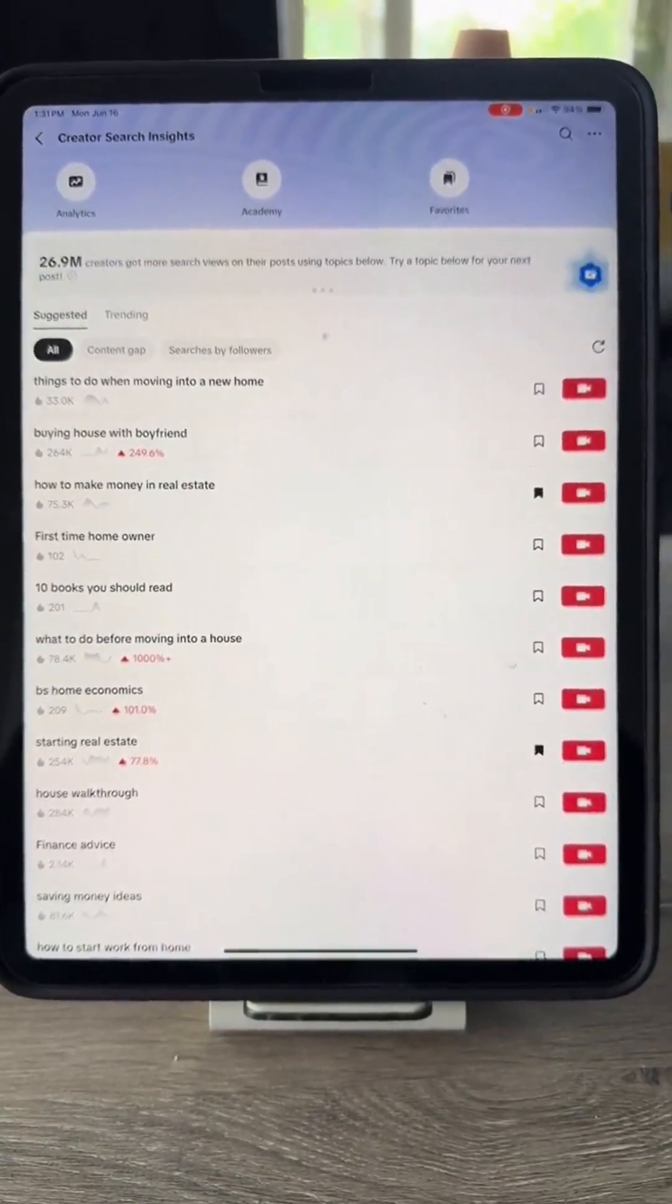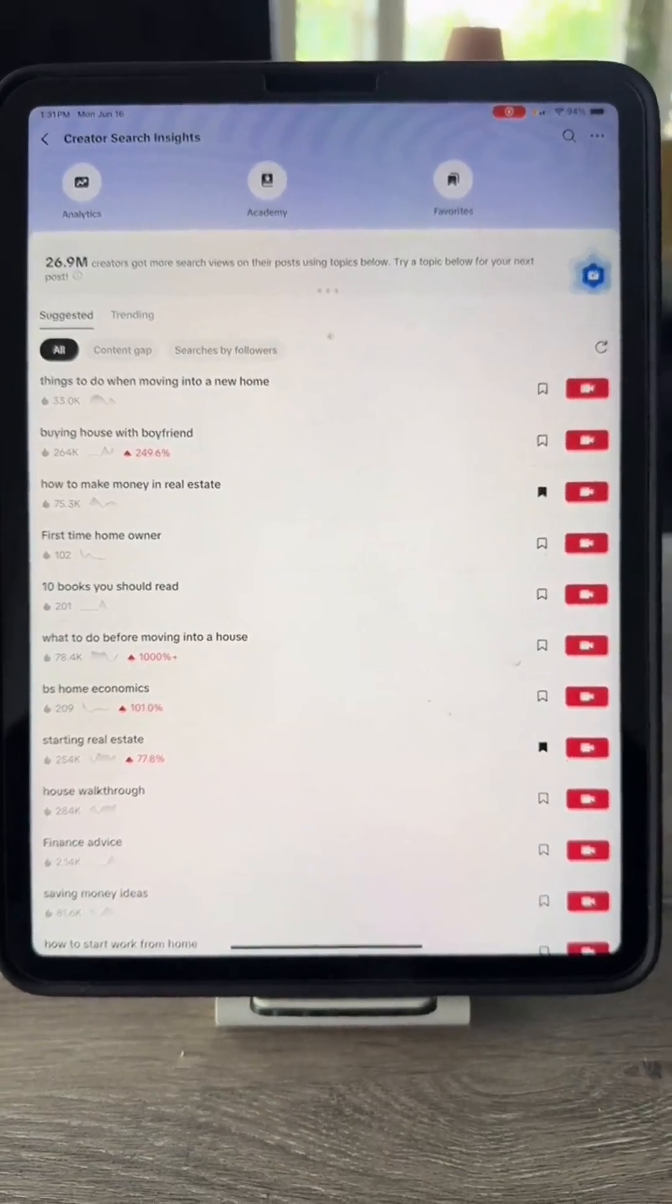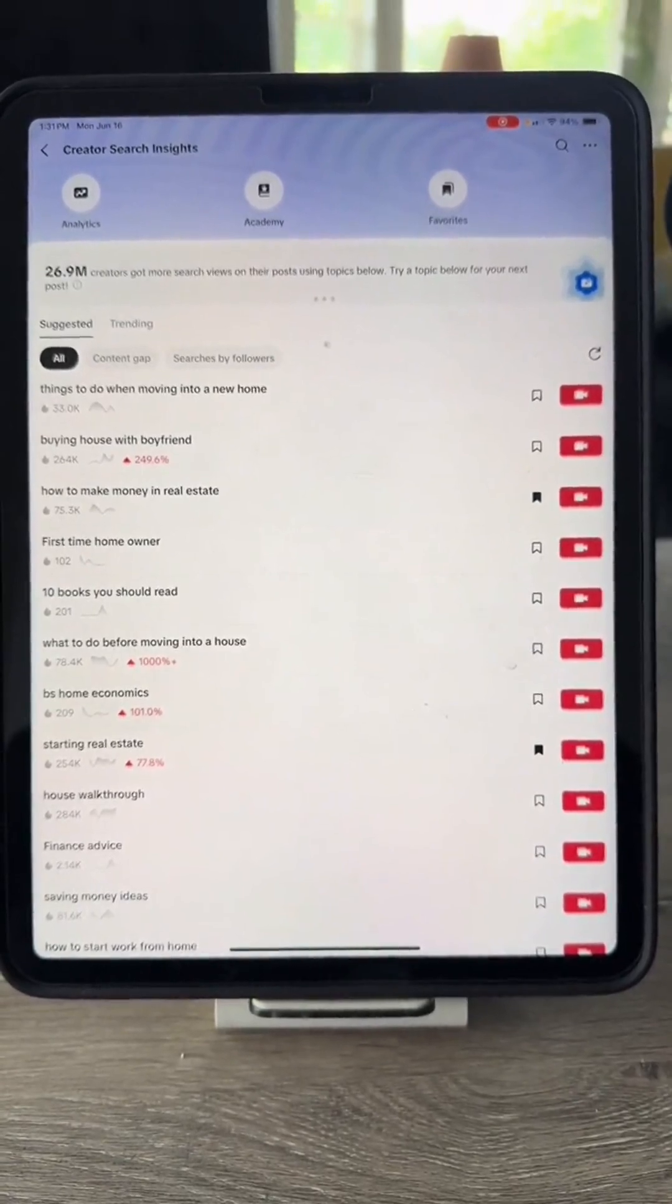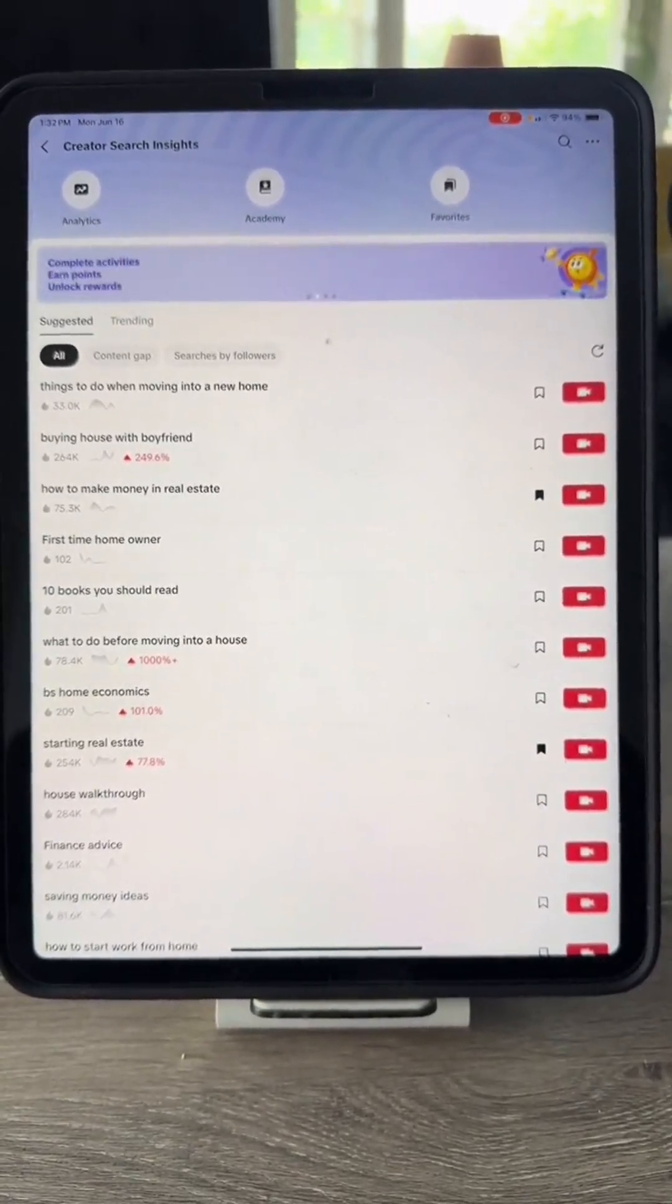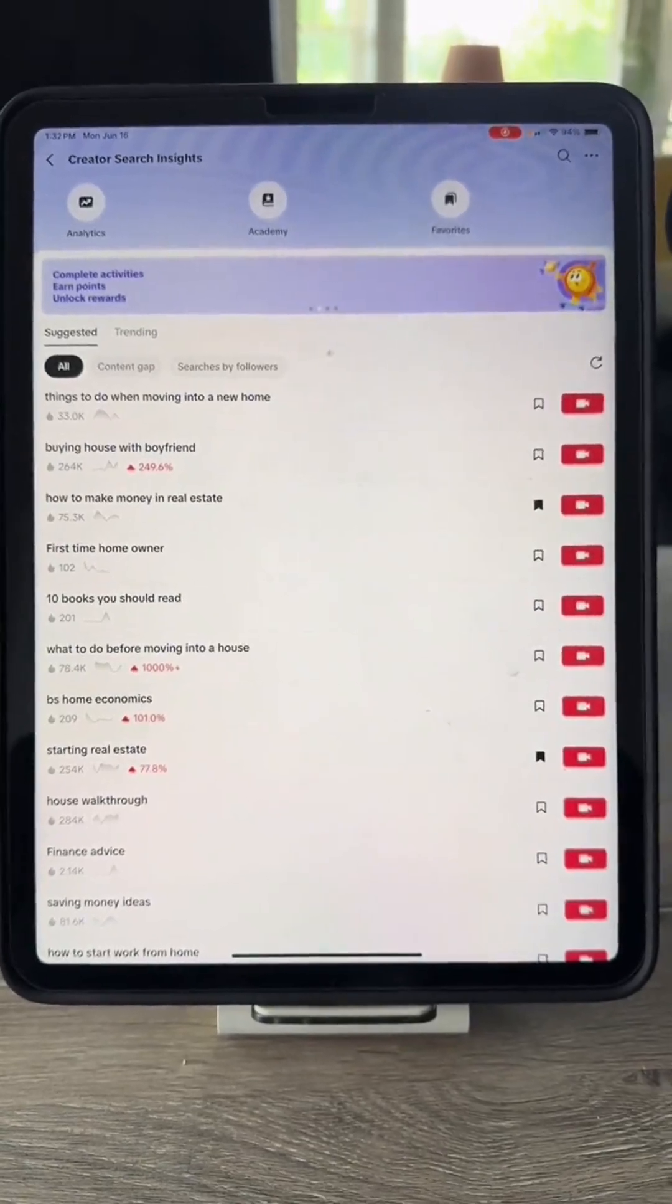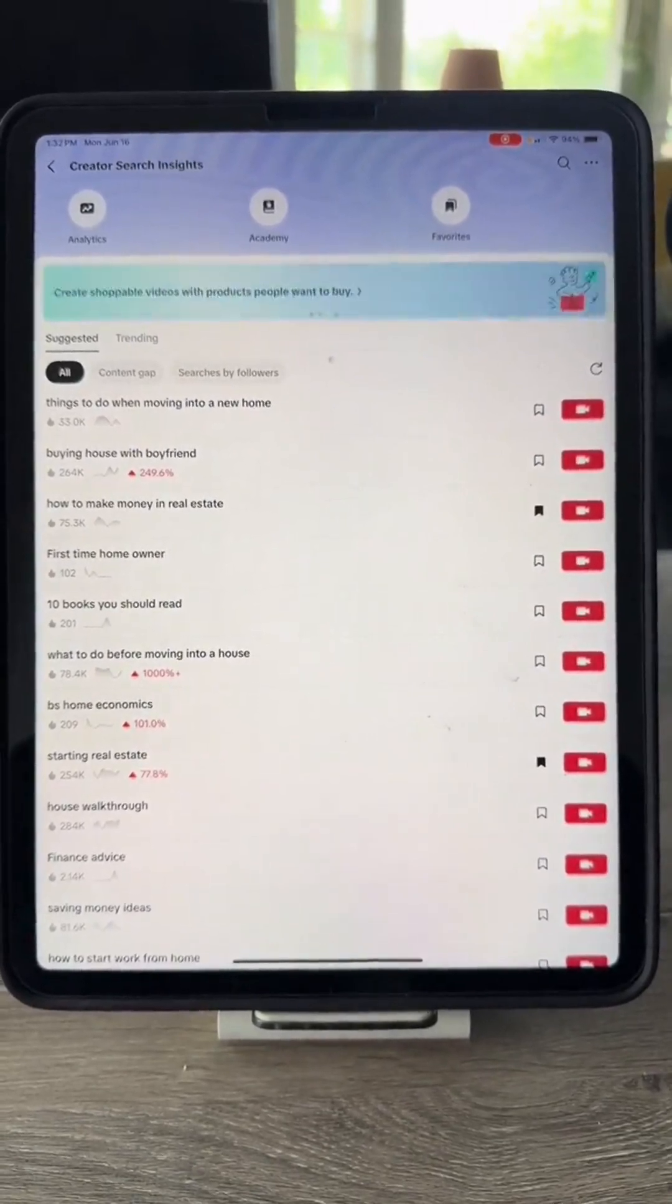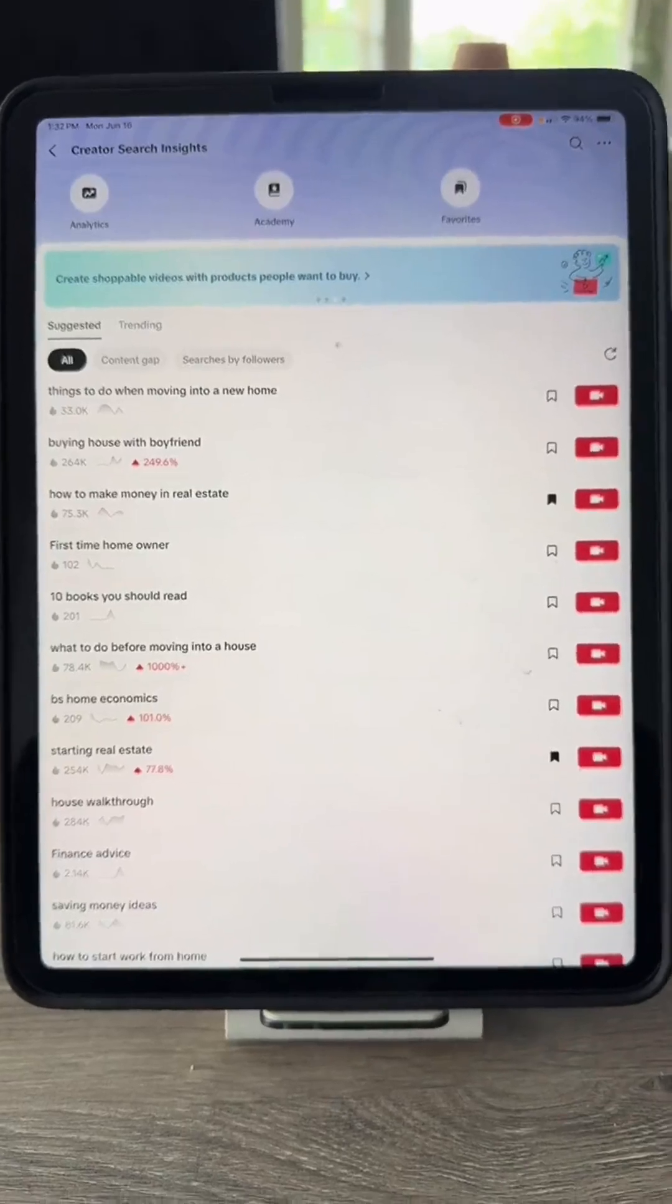I can see a list of trending search terms related to real estate and home buying. This can definitely help you identify what topics are trending so you can tailor your content to what people are currently searching for. If you focus on these popular topics, it should help boost your channel's visibility and engagement. Let me know if you want more specific tips.